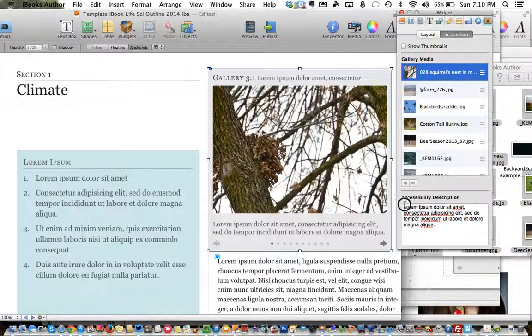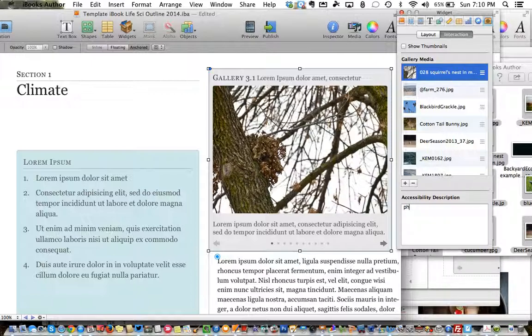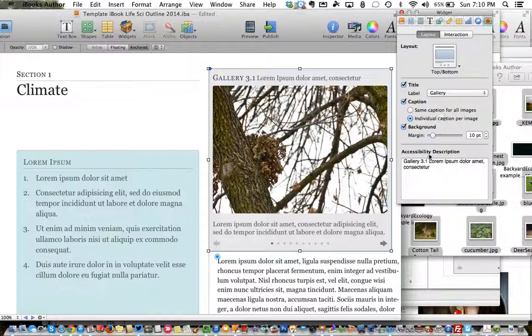For each one I would want to take out this lorem ipsum text here. This is for people who maybe are blind and need the screen to read to them — for example, 'photo of a squirrel's nest'. Then I probably want to go to layout.